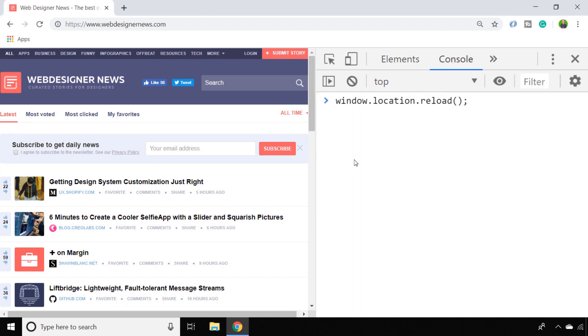But there are a couple of other things you might want to consider if you're going to take this approach. First, you can actually pass a parameter into the reload function, and the parameter will either be true or false. This lets the reload function know whether you want to reload the page from the browser cache or go and get a fresh copy from the server.